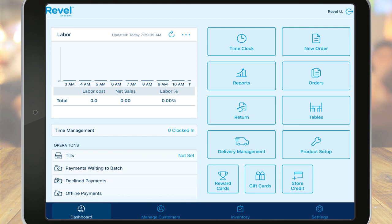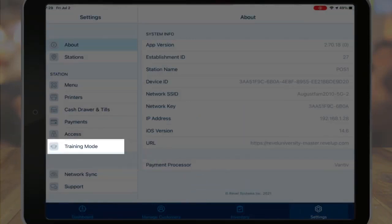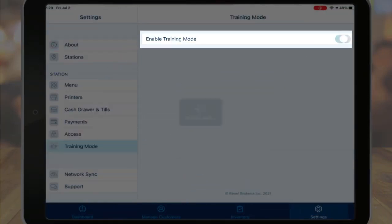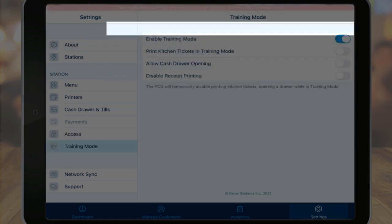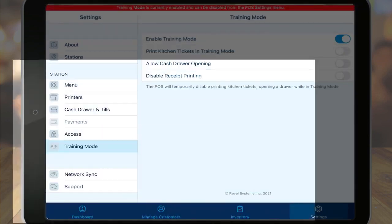Before we create an order, let's put the point of sale in training mode. This will prevent any orders that we make from accumulating in your system and affecting your sales data. To turn training mode on, navigate to settings and tap training mode. Tap the slider on the right to turn it on. Once training mode is activated, a red bar will display across the top. Tap the dashboard icon at the bottom left to return to the dashboard.